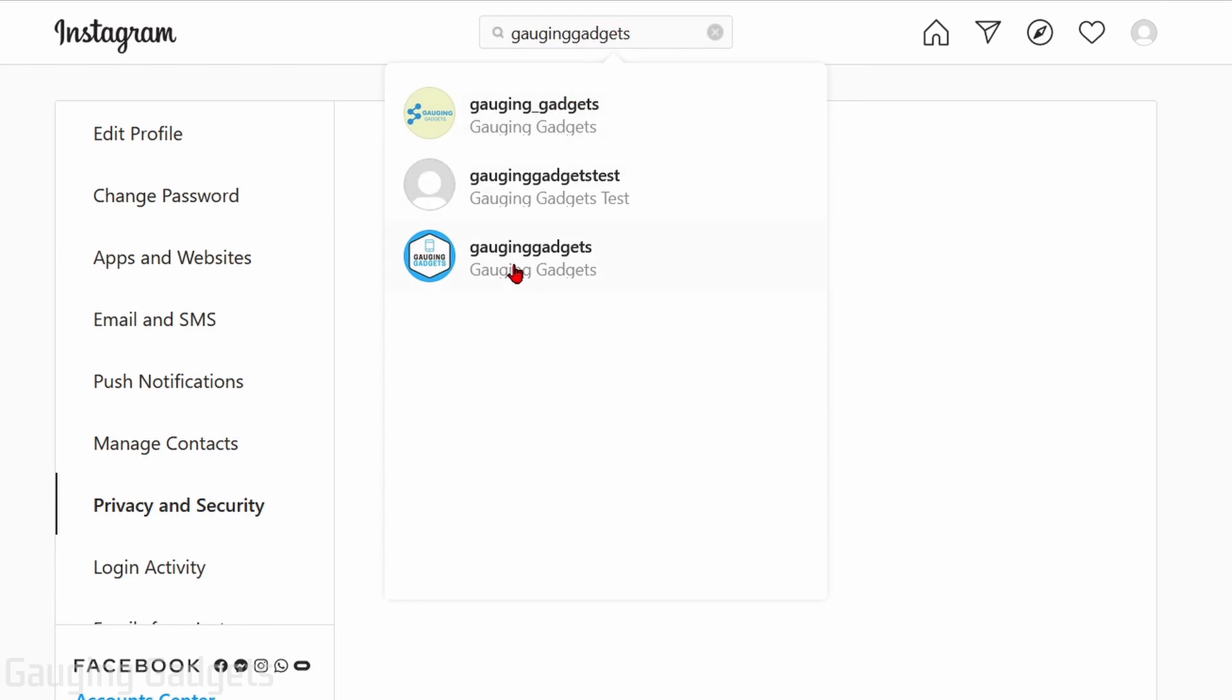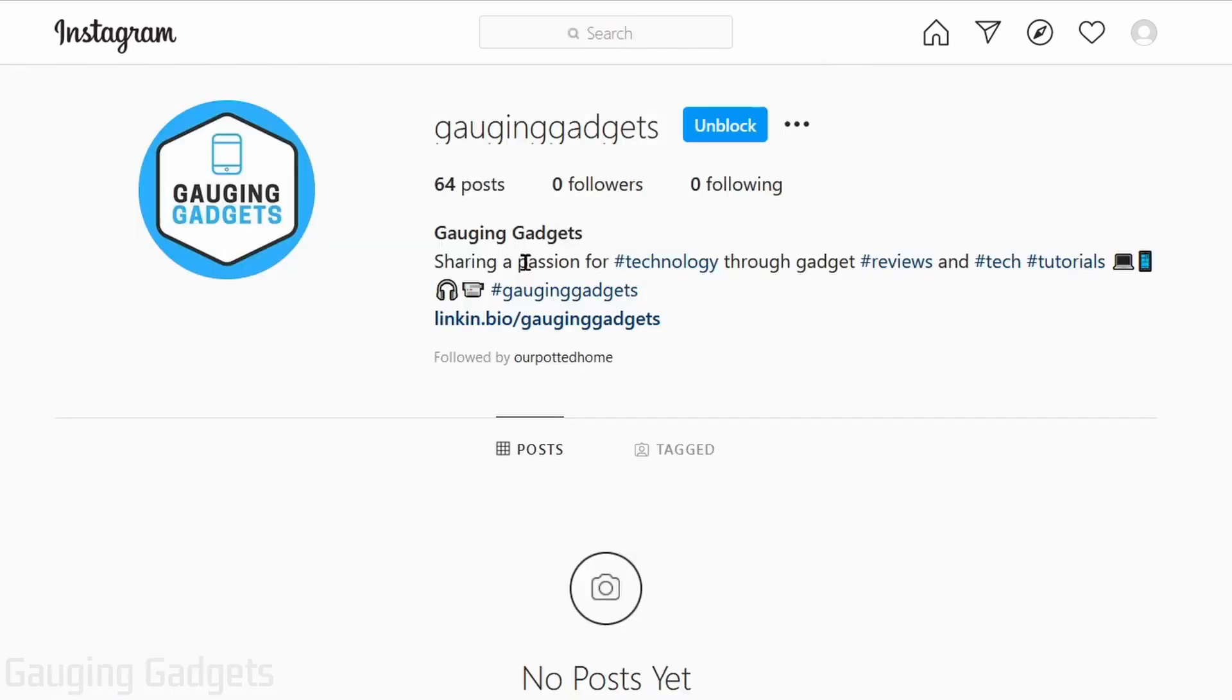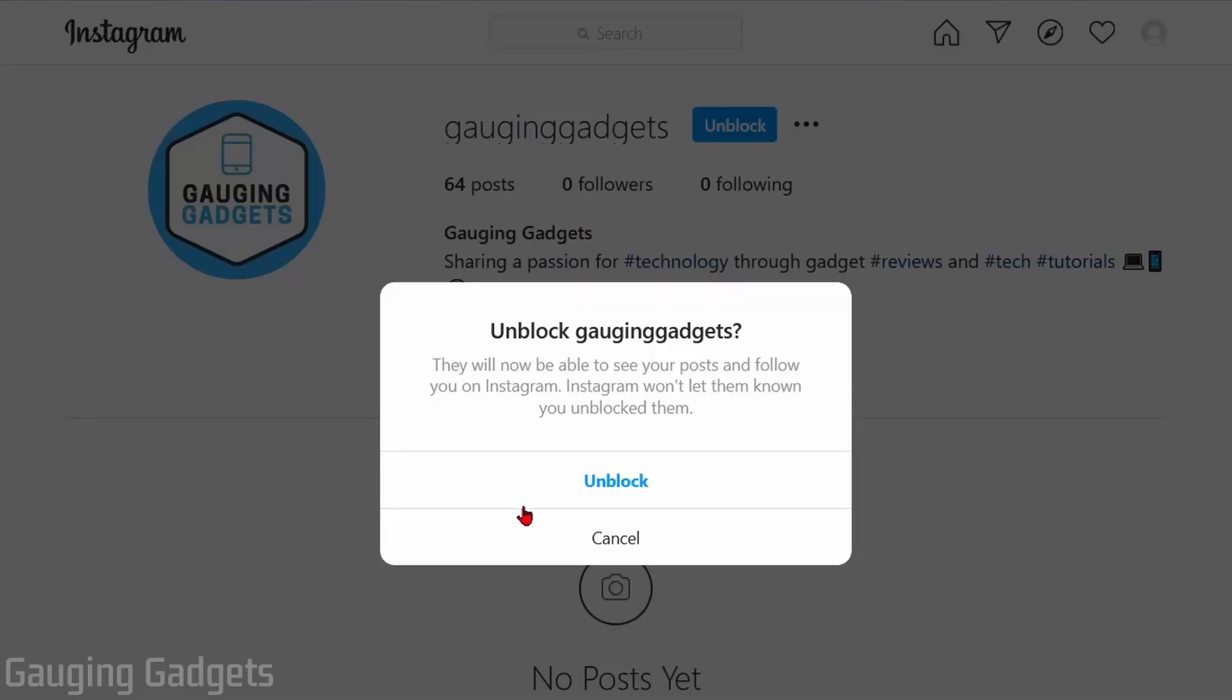here and it should come up for you. So now you can open that person's account and select Unblock, and then when you select Unblock, confirm you want to unblock the person.